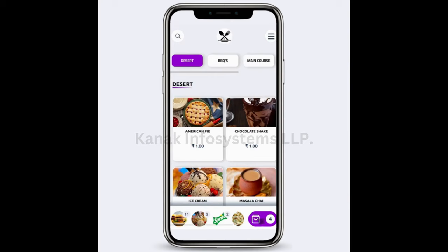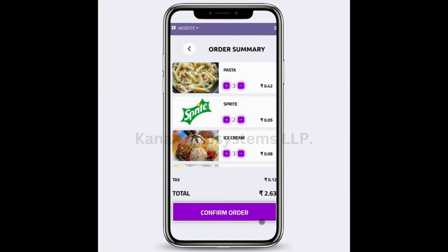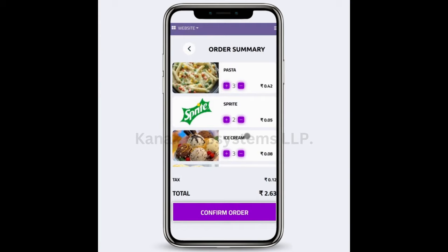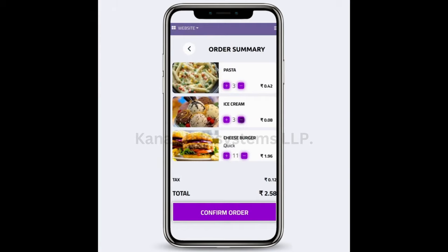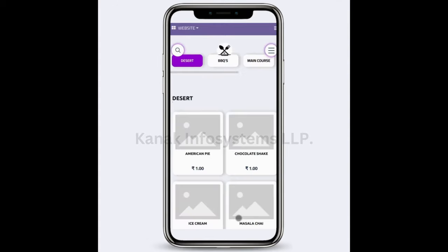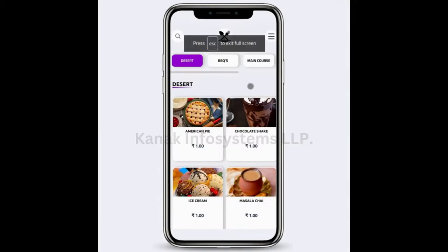I can click on the cart option and see all my orders. I can remove a product completely or increase or decrease the quantities. Then I will click on Confirm Order. My order has been confirmed and it is in service. I can then click on Menu to go back to the menu again.